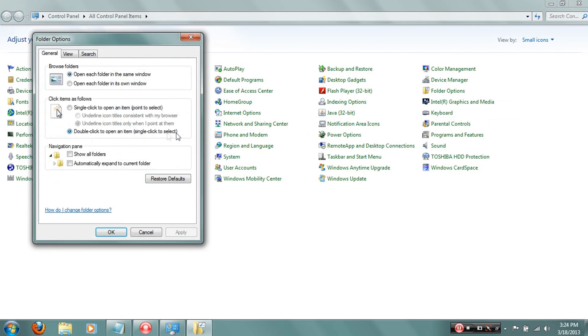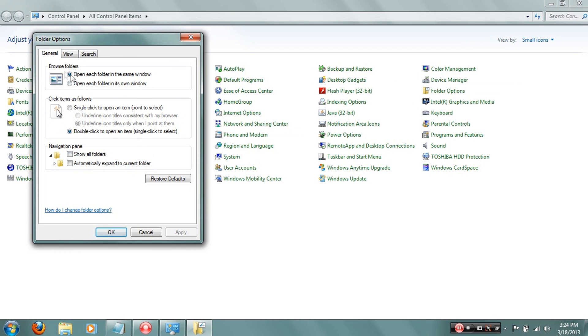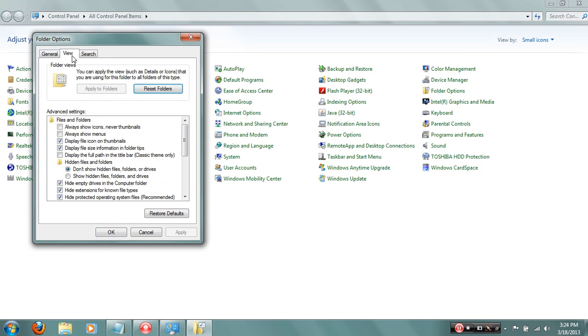Click that and this thing will pop out. Once this pops out, click the View tab. Once this pops out, look, scroll down actually, or not even scroll down, just look right here where it says don't show hidden files, folders, and drives.